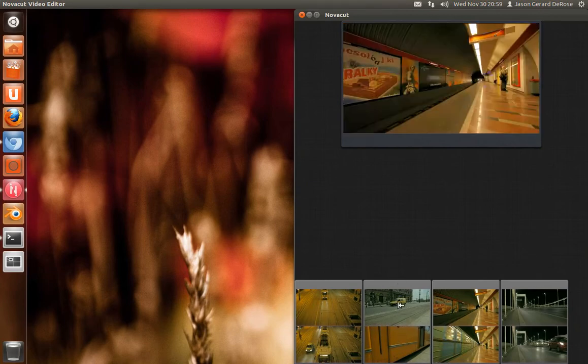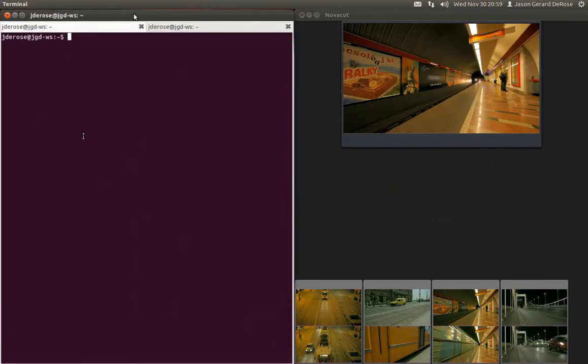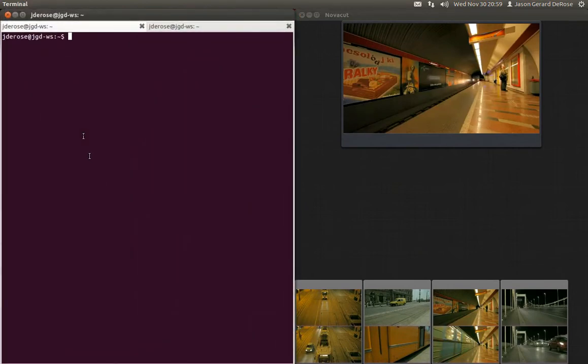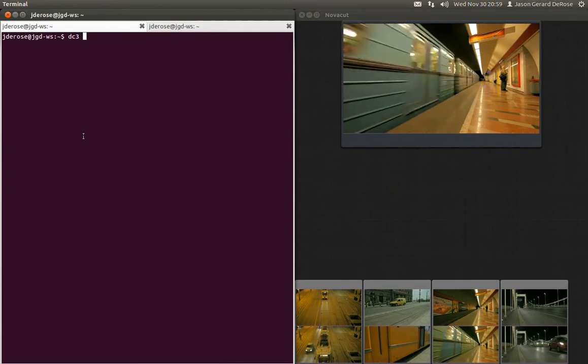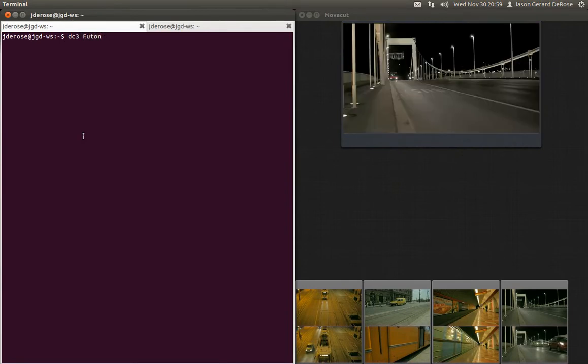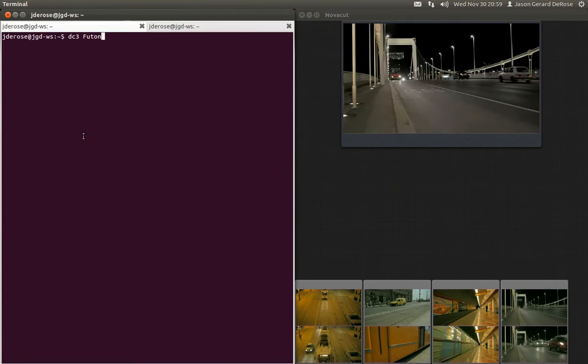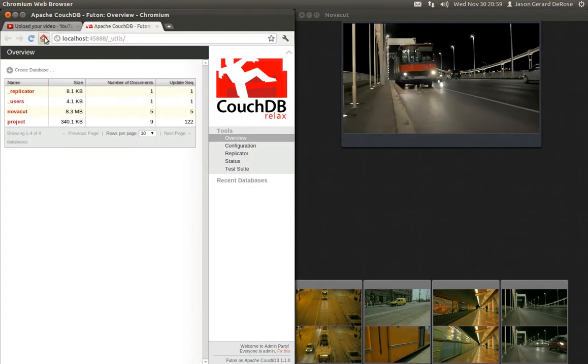But now I'm going to blow your mind. If you open a terminal and type dc3 space futon, that's dc3 space capital F-U-T-O-N. You will have to set your default browser to Chromium for this to work. There's a small bug in Firefox.